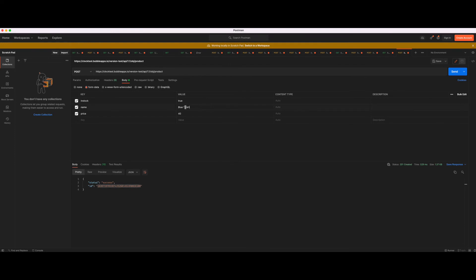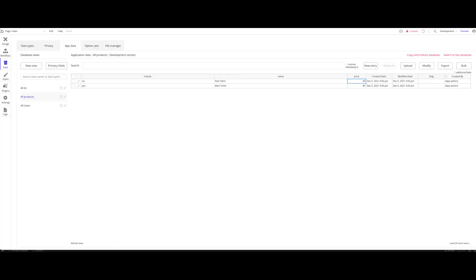Let's create a red t-shirt as well, which is not in stock and also costs $40. Let's send. Check again, refresh that. We have our red t-shirt, not in stock, also costs $40. So it works perfectly fine.